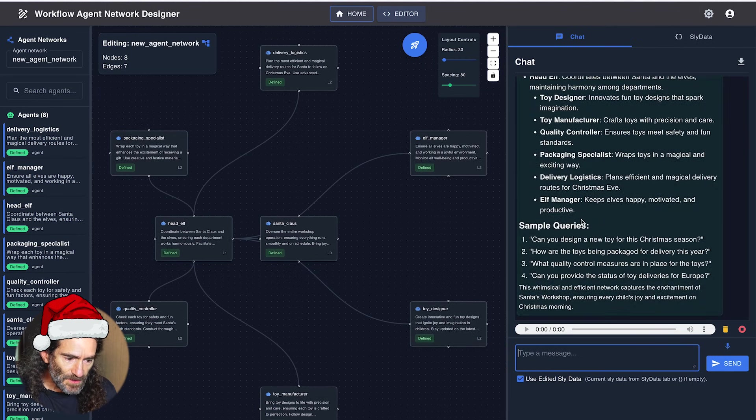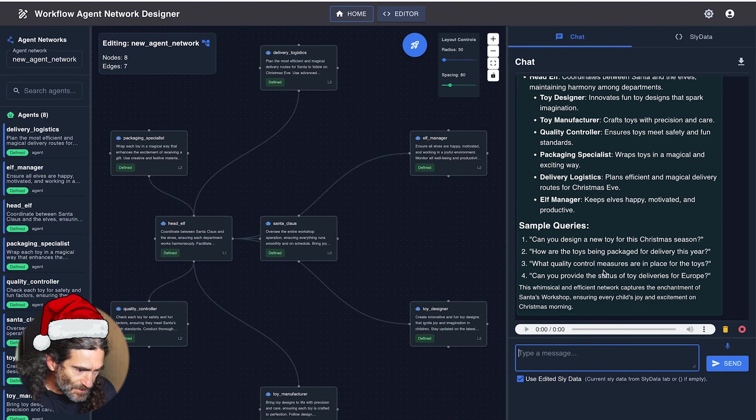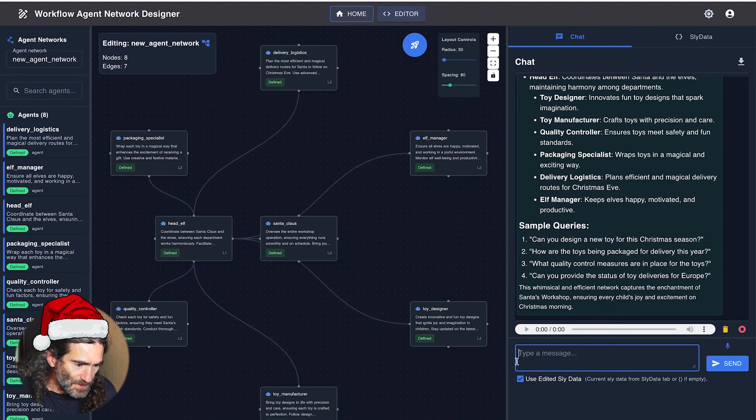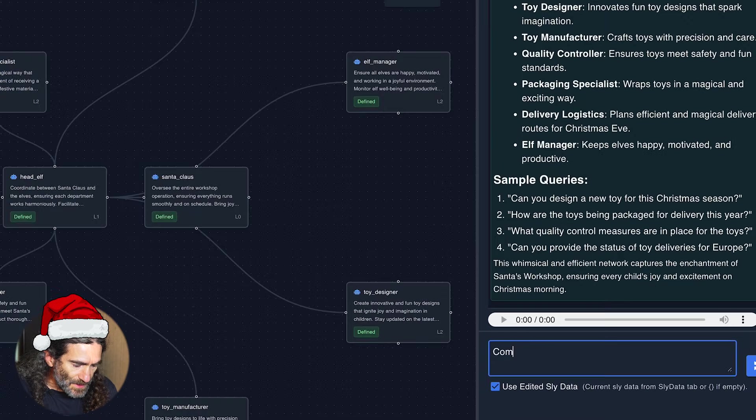The editor comes back with a few sample queries we can ask to this agent network, but it's not exactly what I would like. So I can refine my questions and I can say: